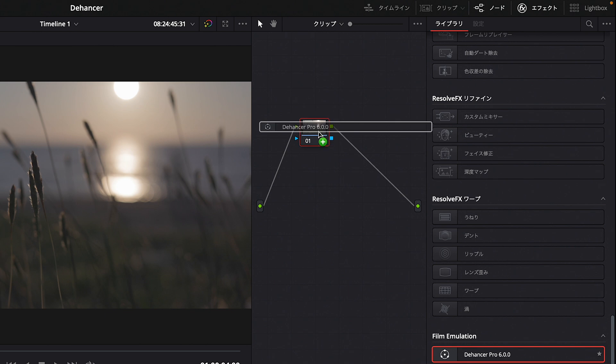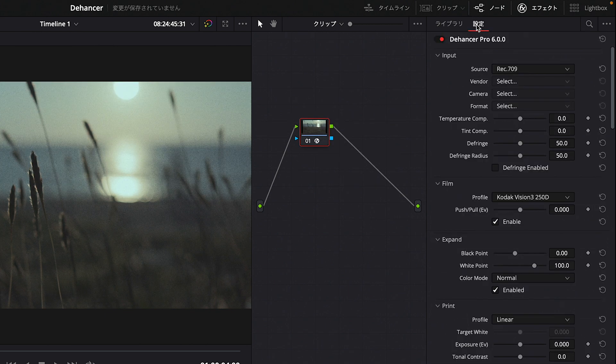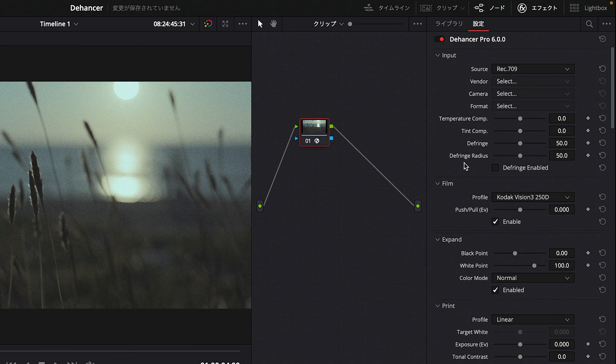Let's start using Dehancer in DaVinci Resolve. First, open the Color page, go to Effects in the upper right, scroll down to Film Emulation, and you'll see Dehancer displayed there. Drag and drop it onto a node.